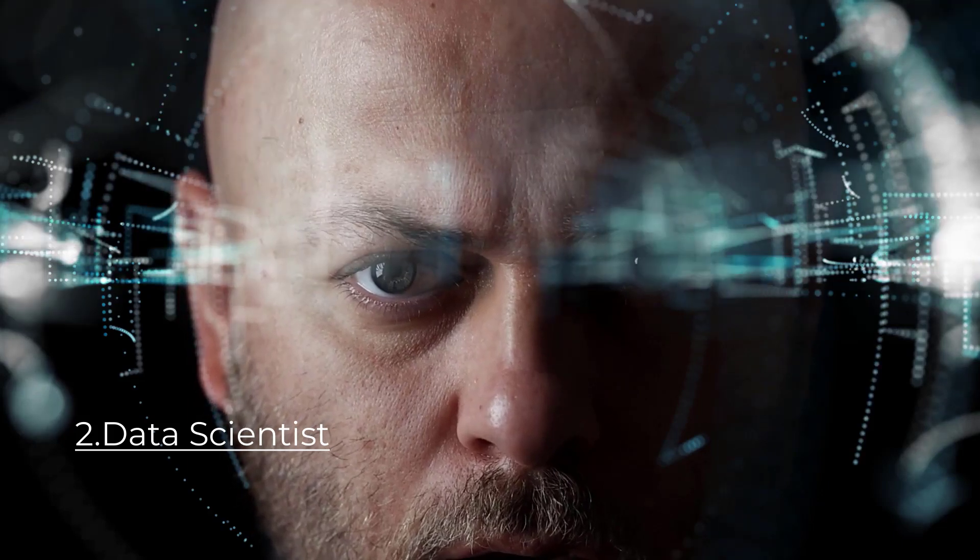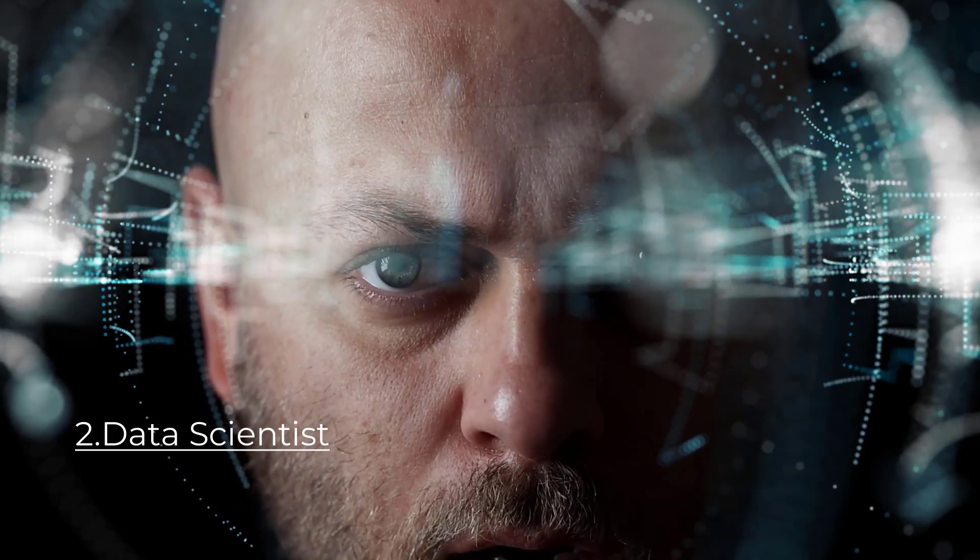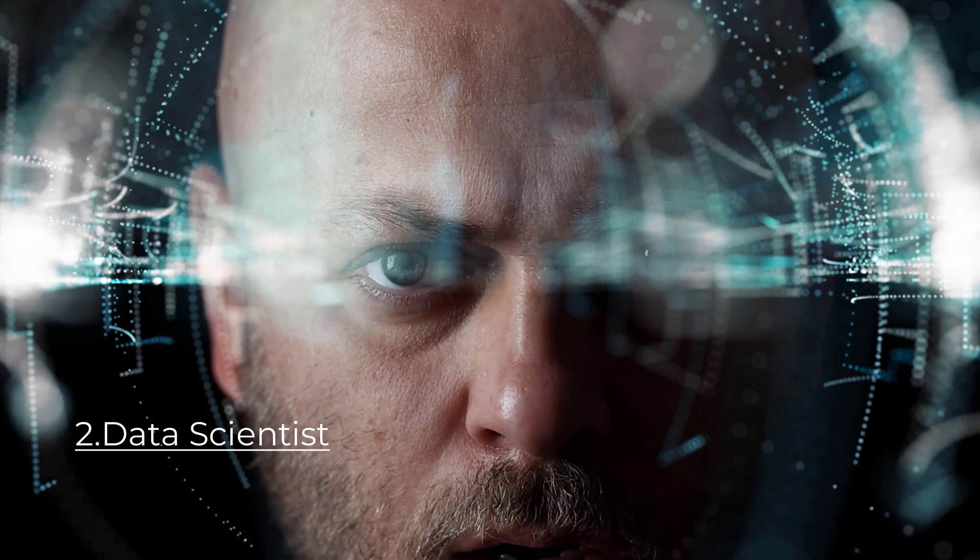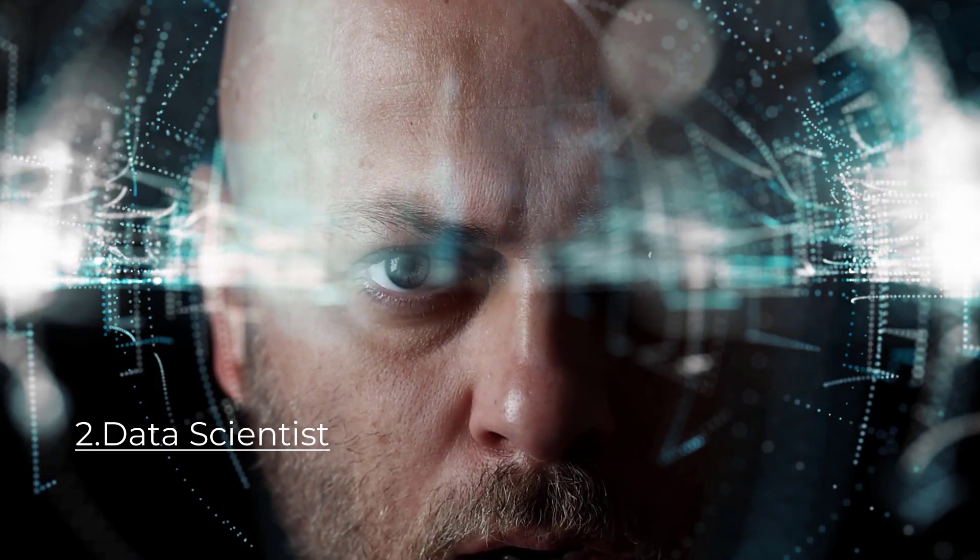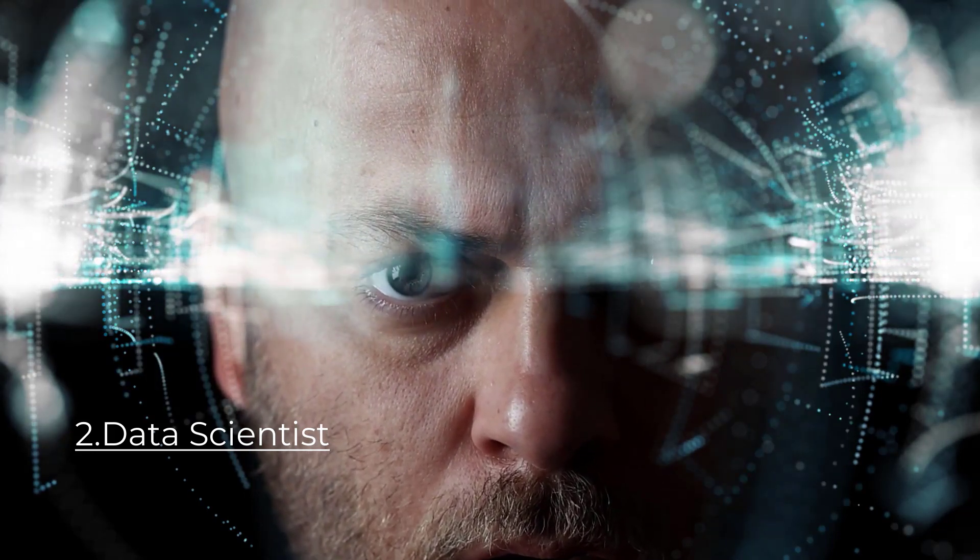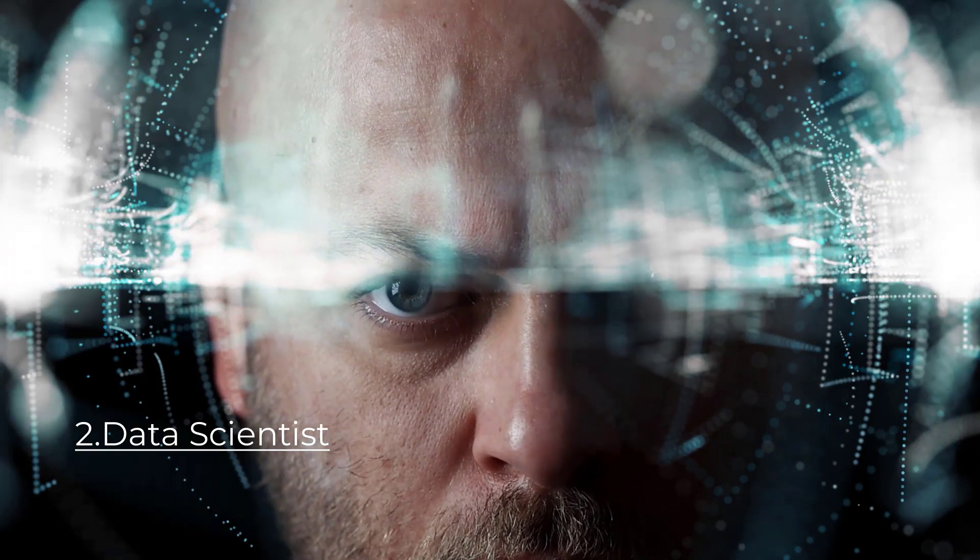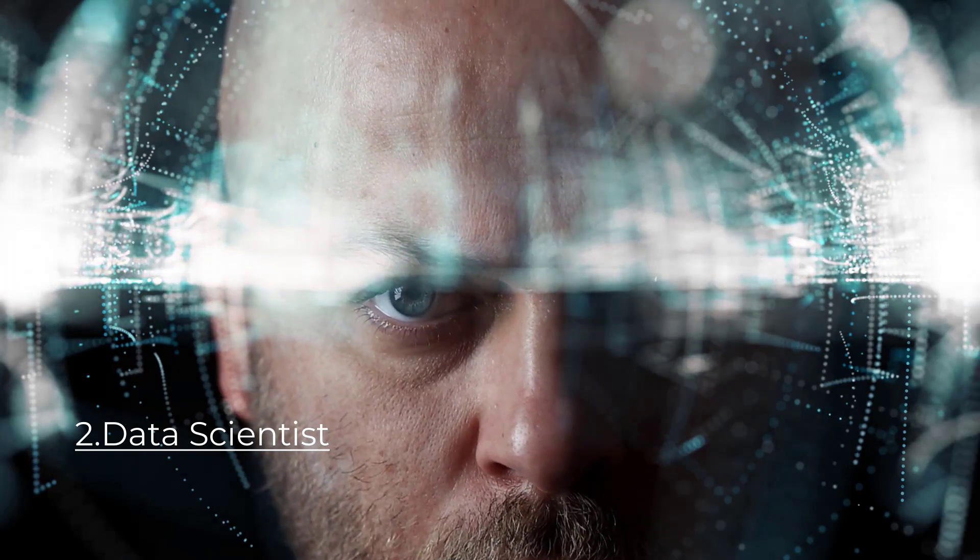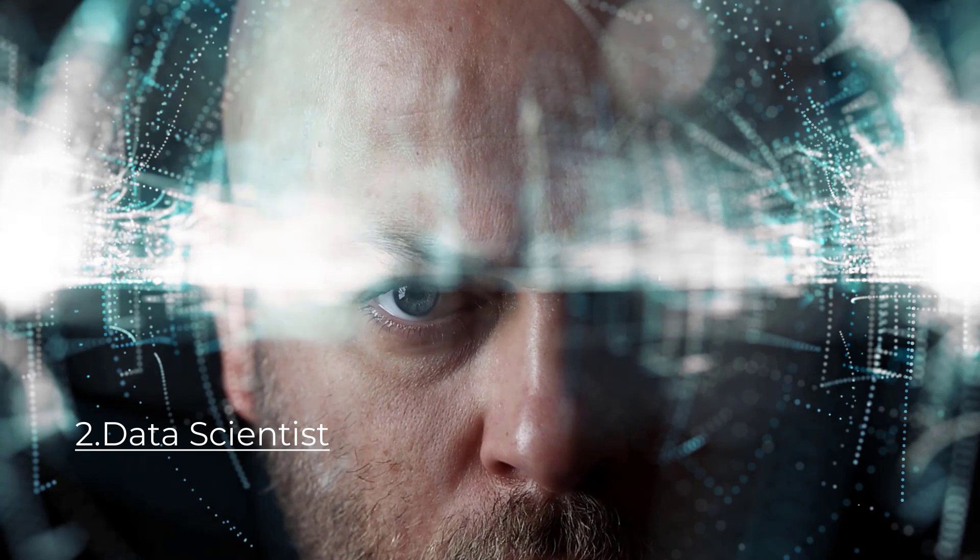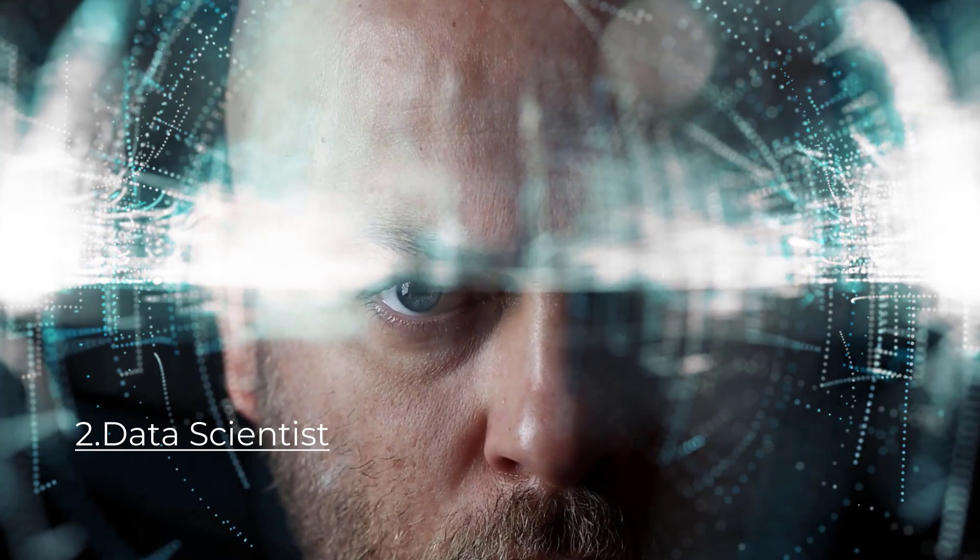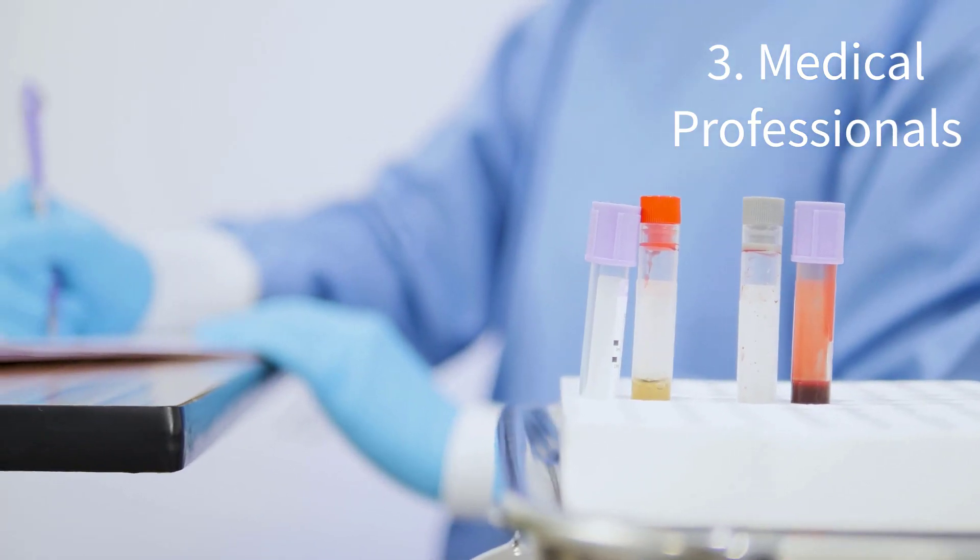Data scientists analyze large sets of data to extract insights and make informed decisions. They possess skills in statistics, programming, and machine learning. Data scientists are sought after in various industries, including finance, healthcare, and technology.